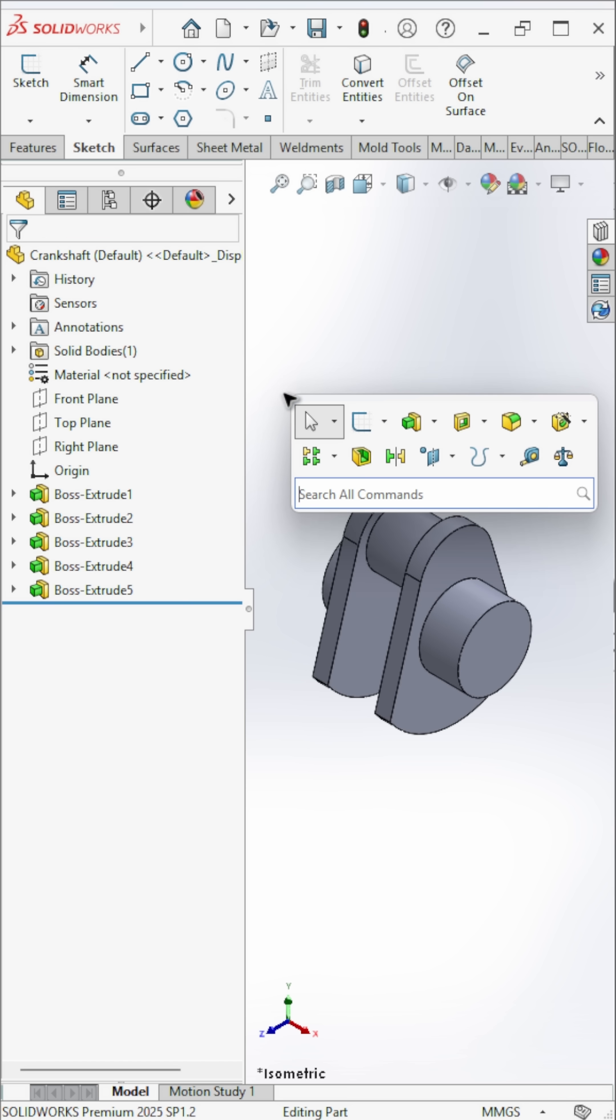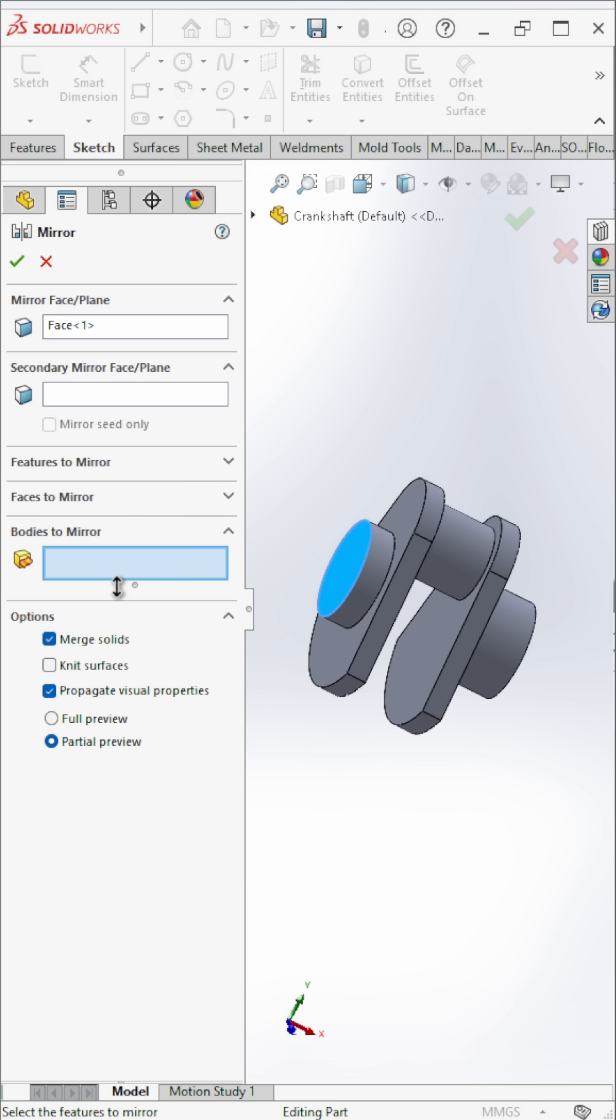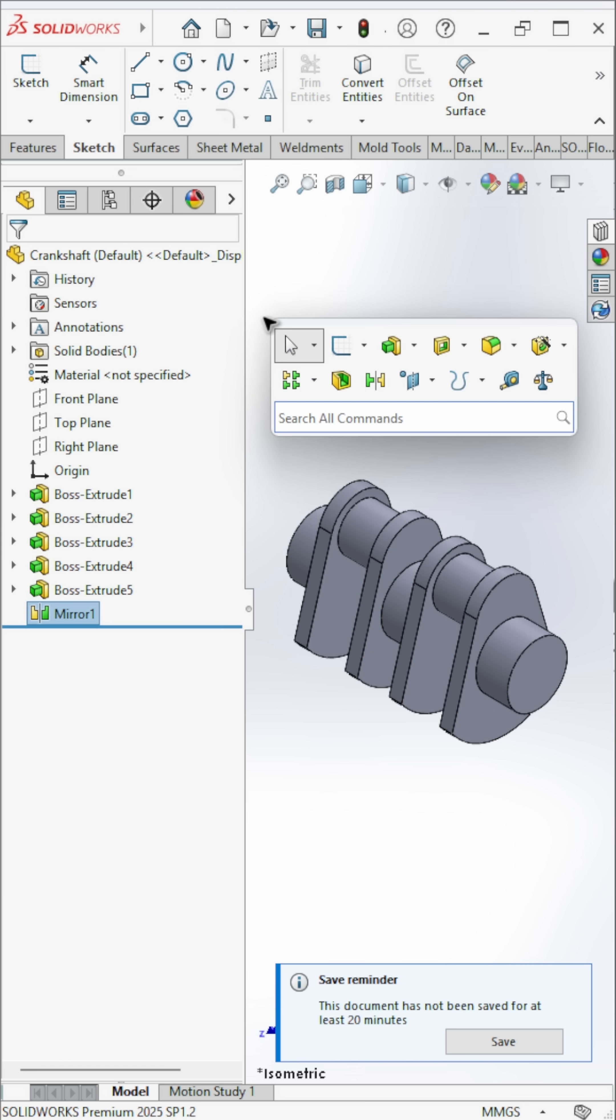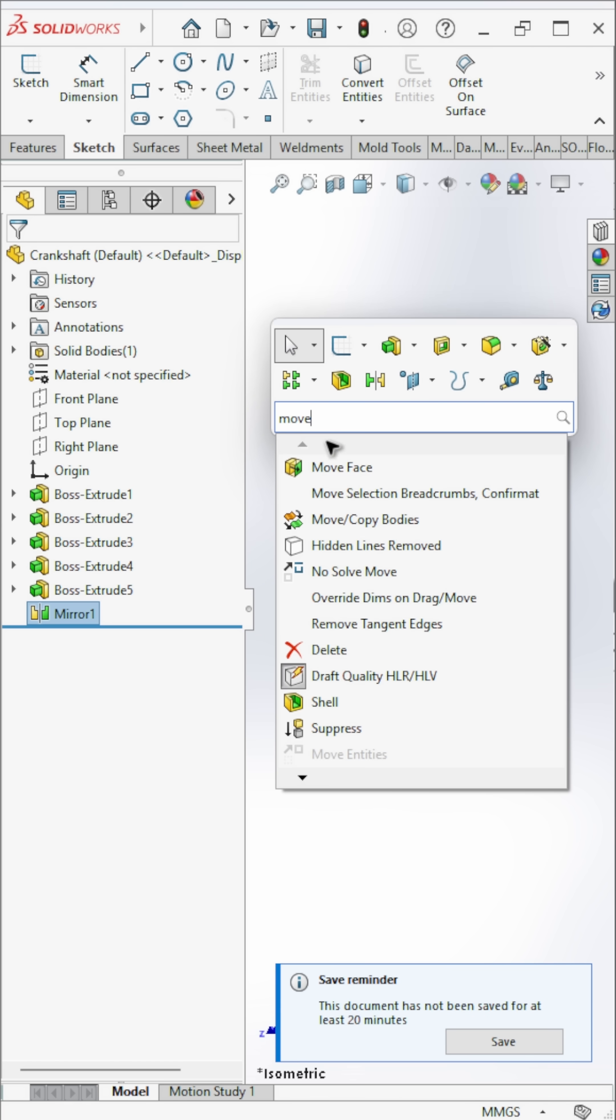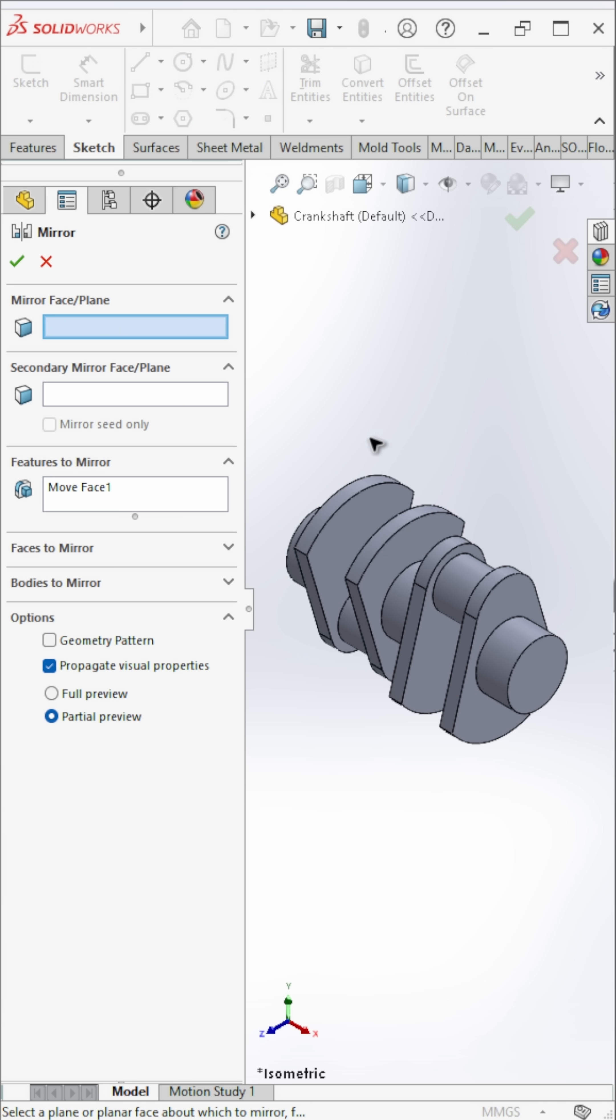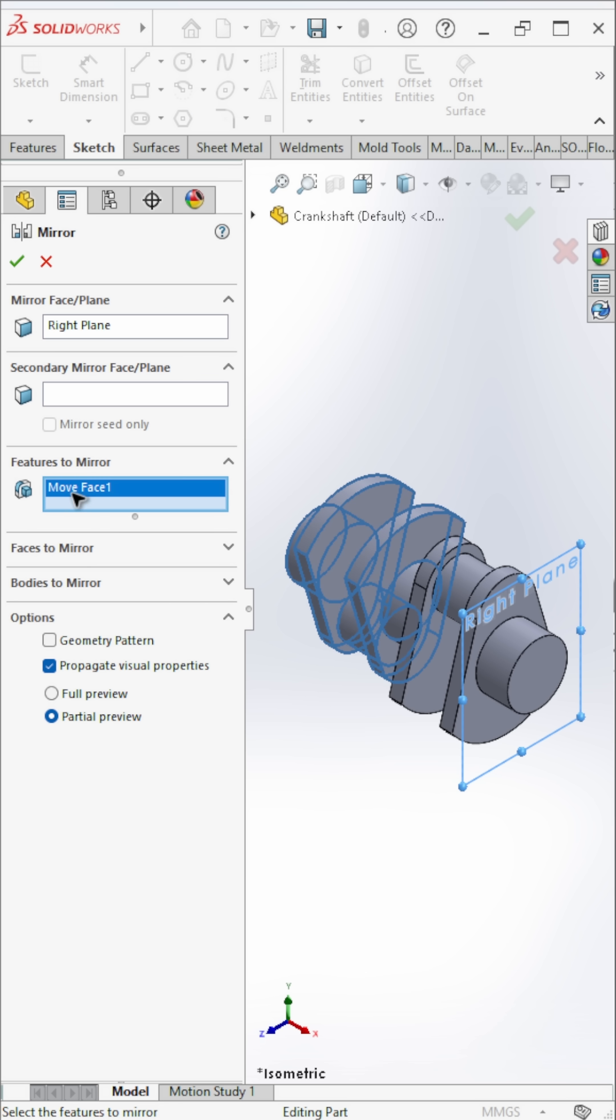Now mirror the entire body. Use the move face feature. Choose rotate, select the mirrored body, and rotate it 180 degrees or the whole body again using the right plane.